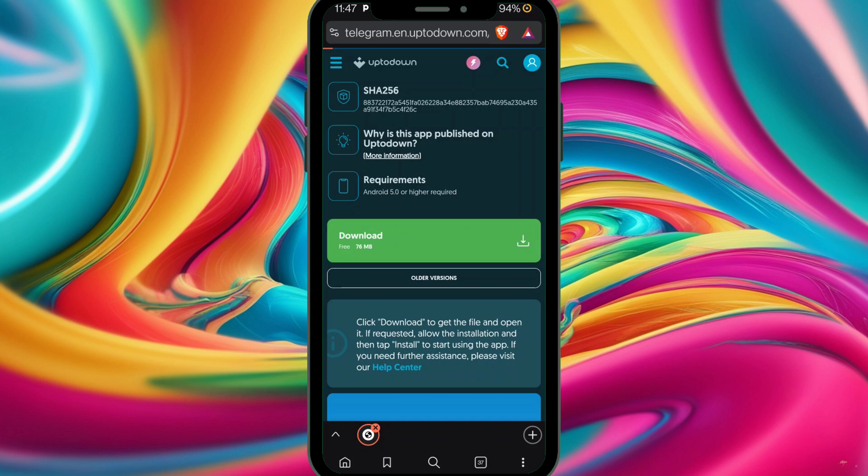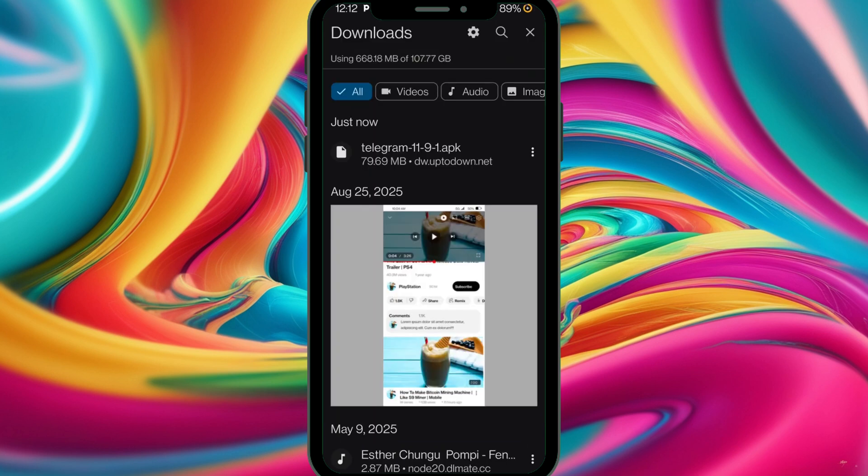Our Telegram APK file has been successfully downloaded. Now before moving forward to install the app, let's first clear this.